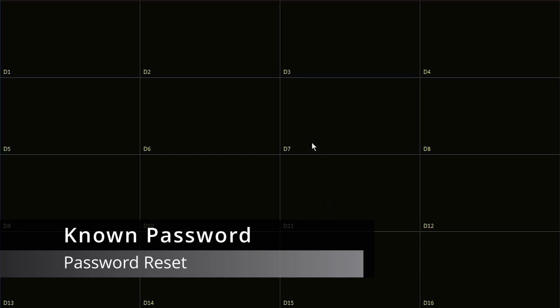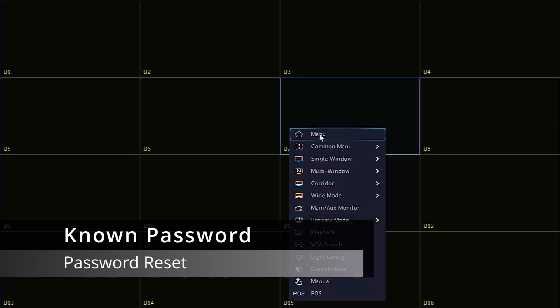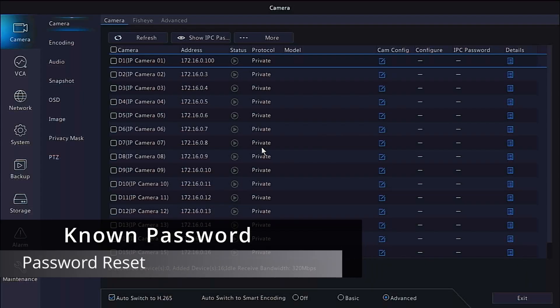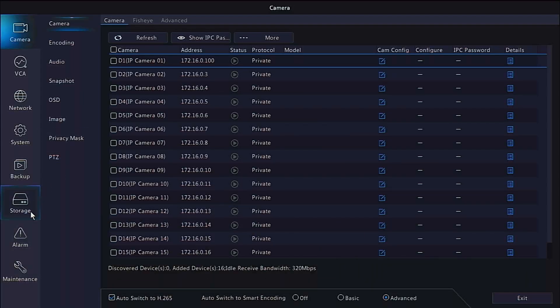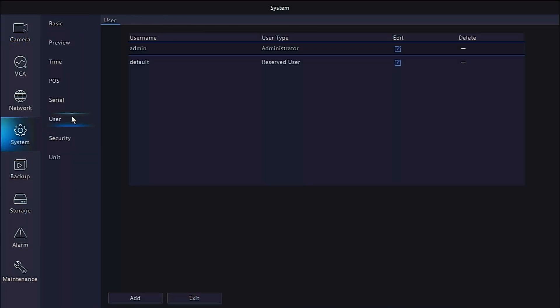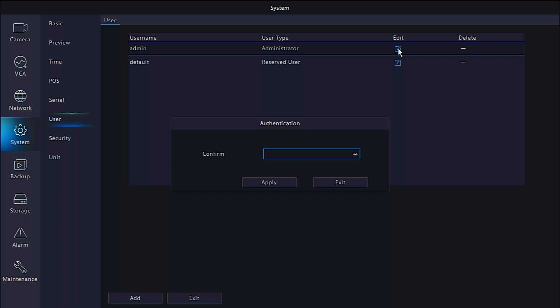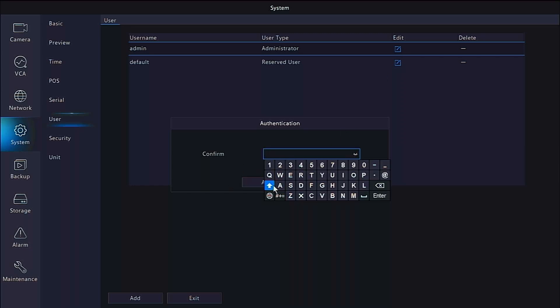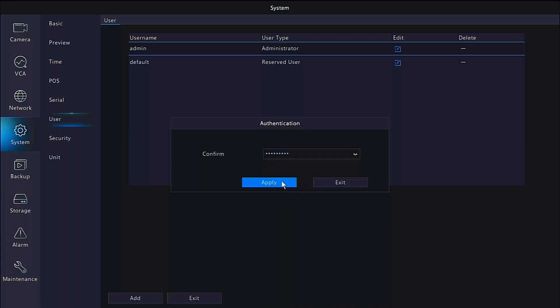If the password for the NVR is known, but you prefer to change it, go to menu, followed by system, and then user. Click the edit icon to the right of the admin user. You will be required to enter your password again, and click Apply when done.